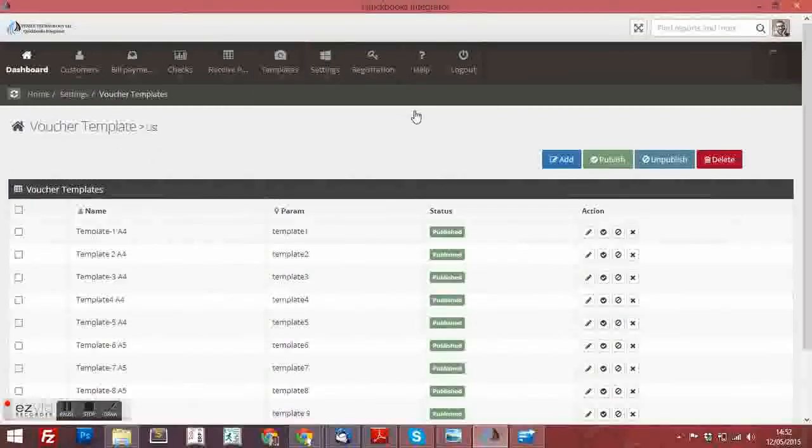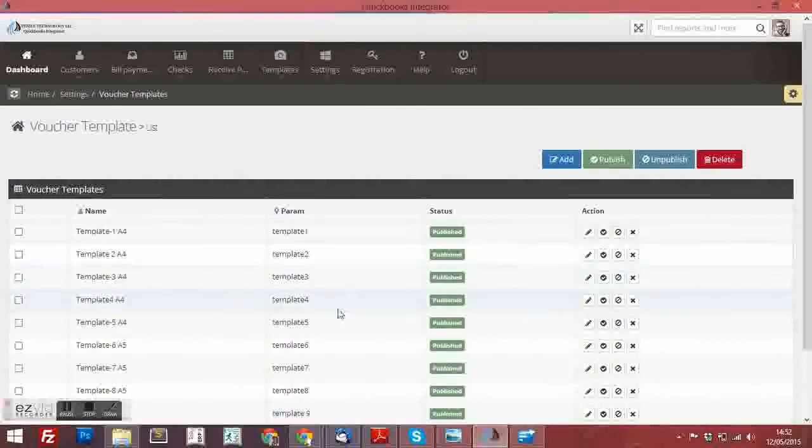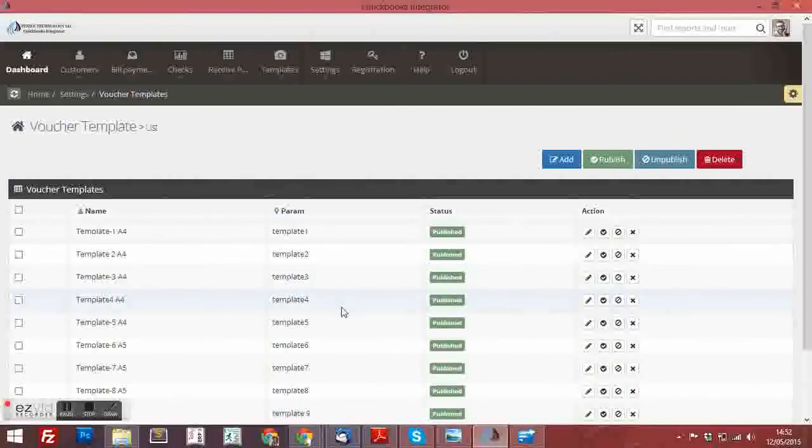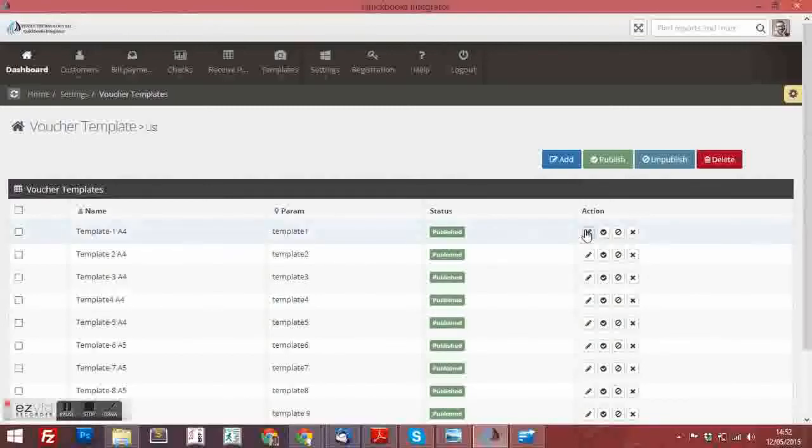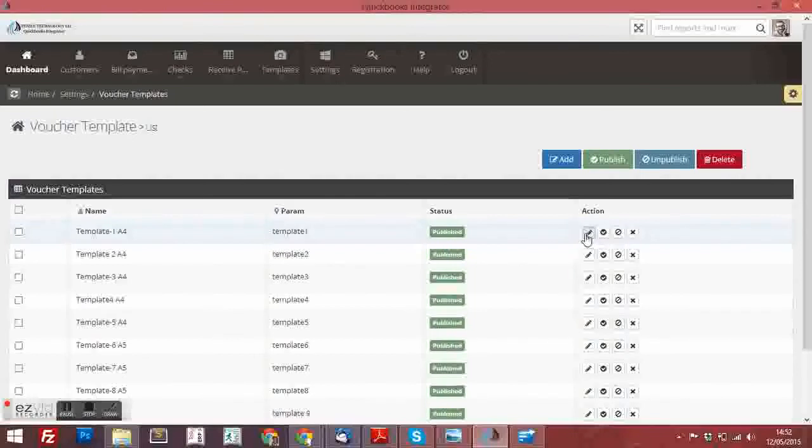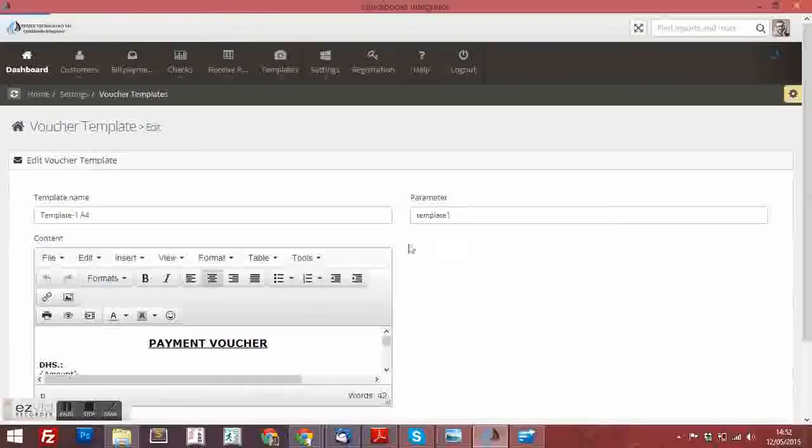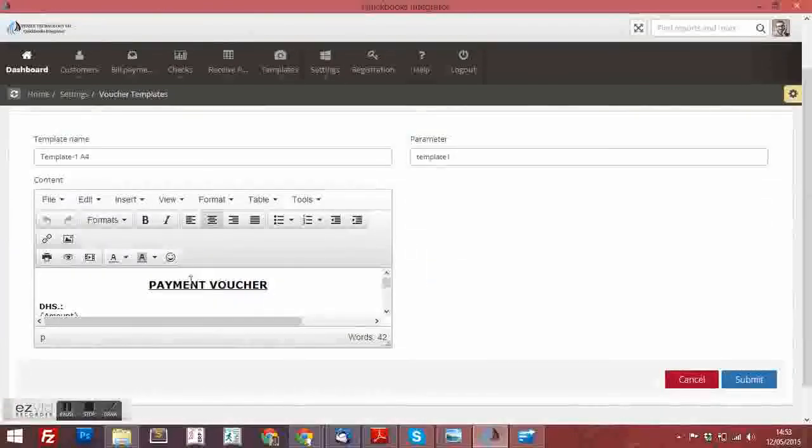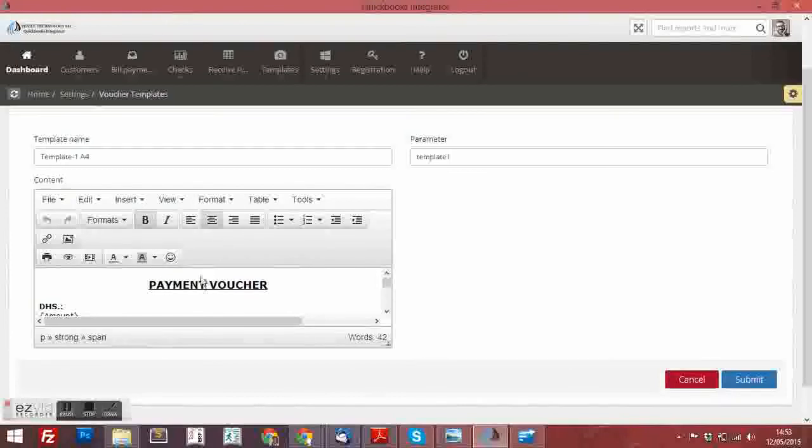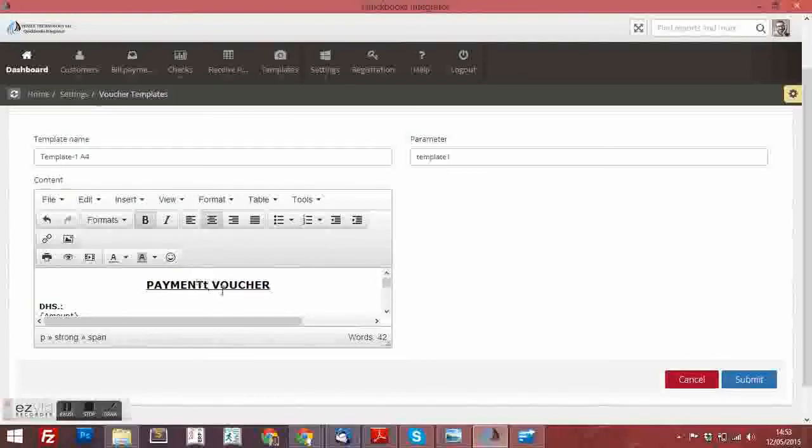You can create the template or add the template. There is an option called Add. You can add it. There is an option called Edit. This is the option which we already uploaded in the software. This is the payment voucher format. You can edit the word or the letter.